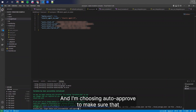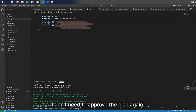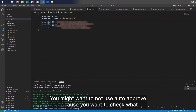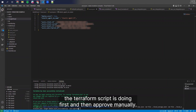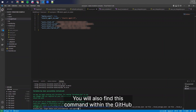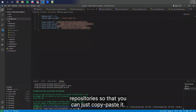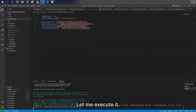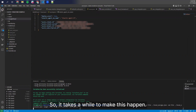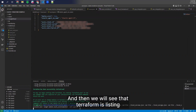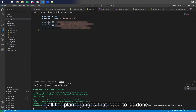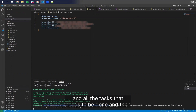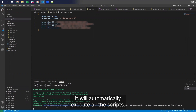I'm choosing auto-approve to make sure that I don't need to approve the plan again. You might want to not use auto-approve because you may want to check what the Terraform script is doing first and then approve manually. You will also find this command within the GitHub repository so that you can just copy and paste it. It takes a while, and then we will see that Terraform lists all the plan changes and tasks that need to be done, and then it will automatically execute all the scripts.